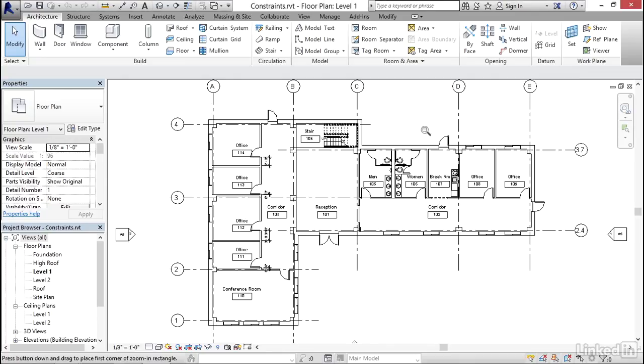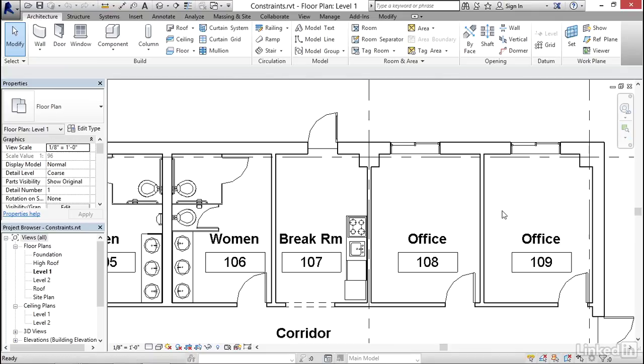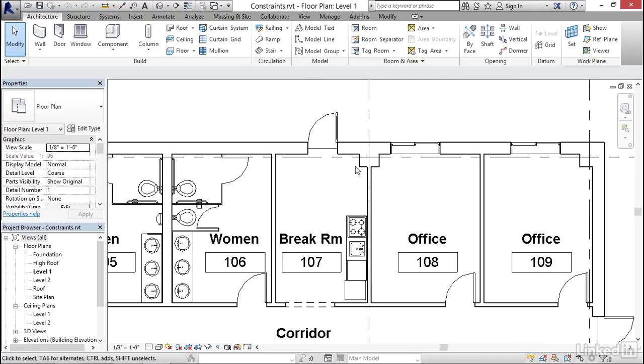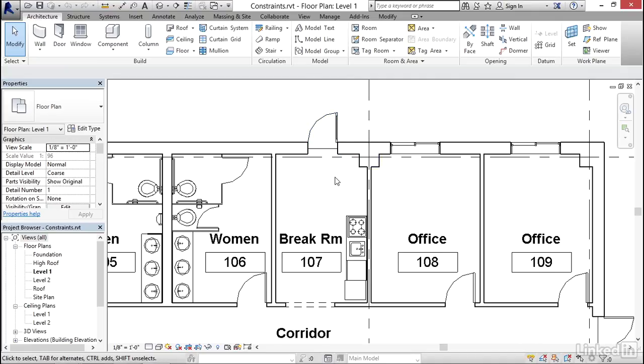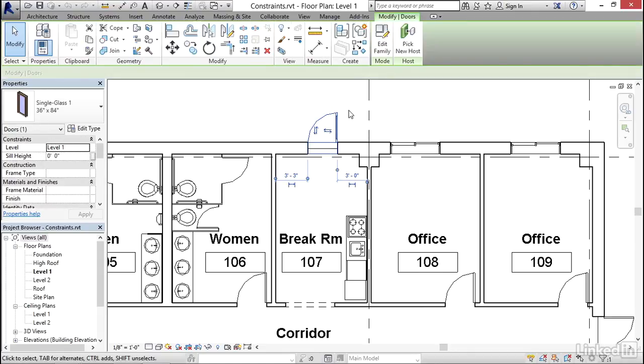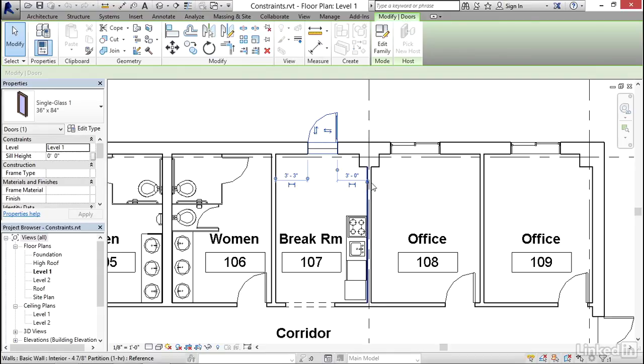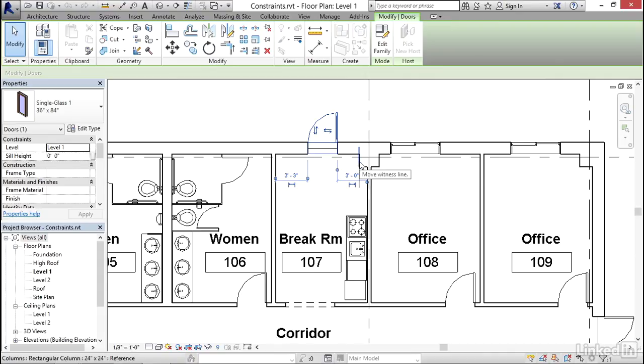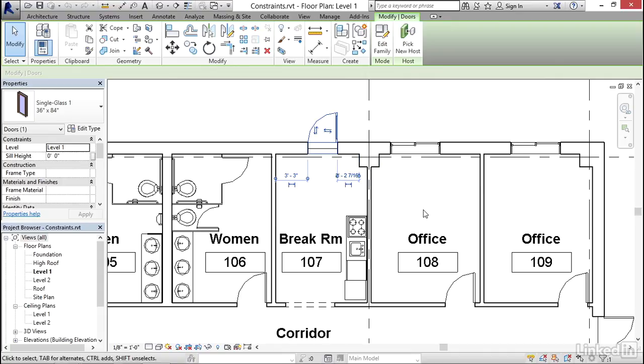I'm going to zoom in region in this break room area right here. So for the first example, maybe I want to take this door and set its distance at some distance off of this column and keep that maintained. So to do that, I'm going to start by selecting the door and notice the temporary dimensions that appear. I'm going to grab the witness line of the dimension on the right-hand side and start to drag it.